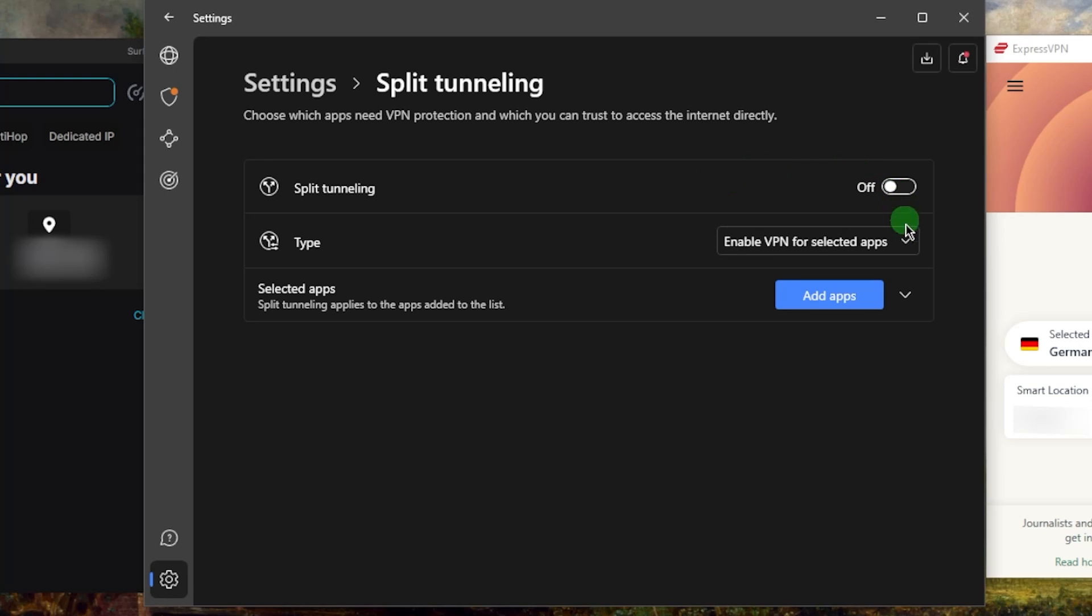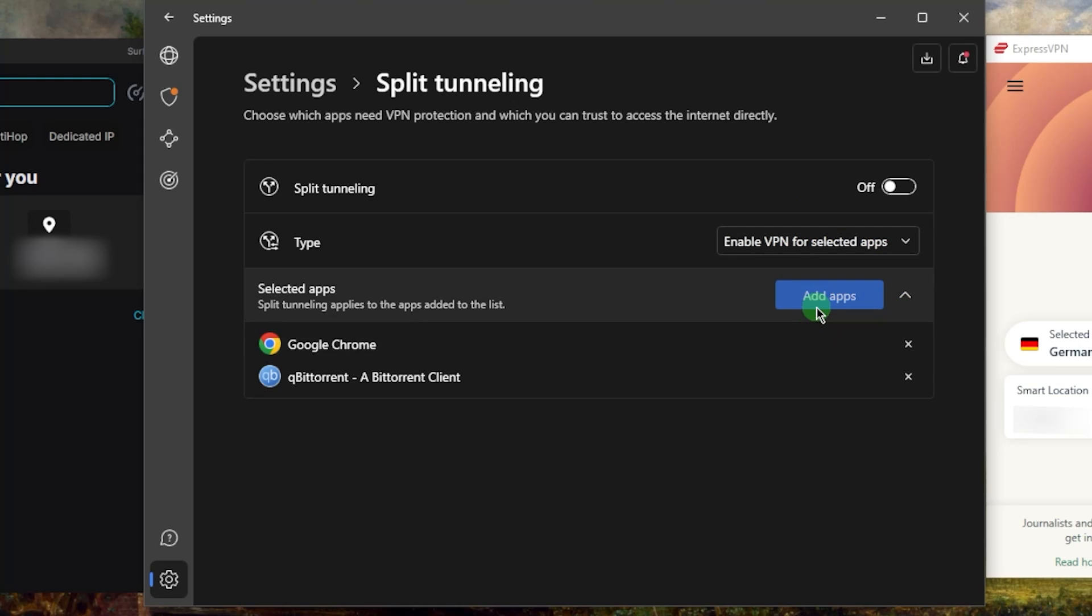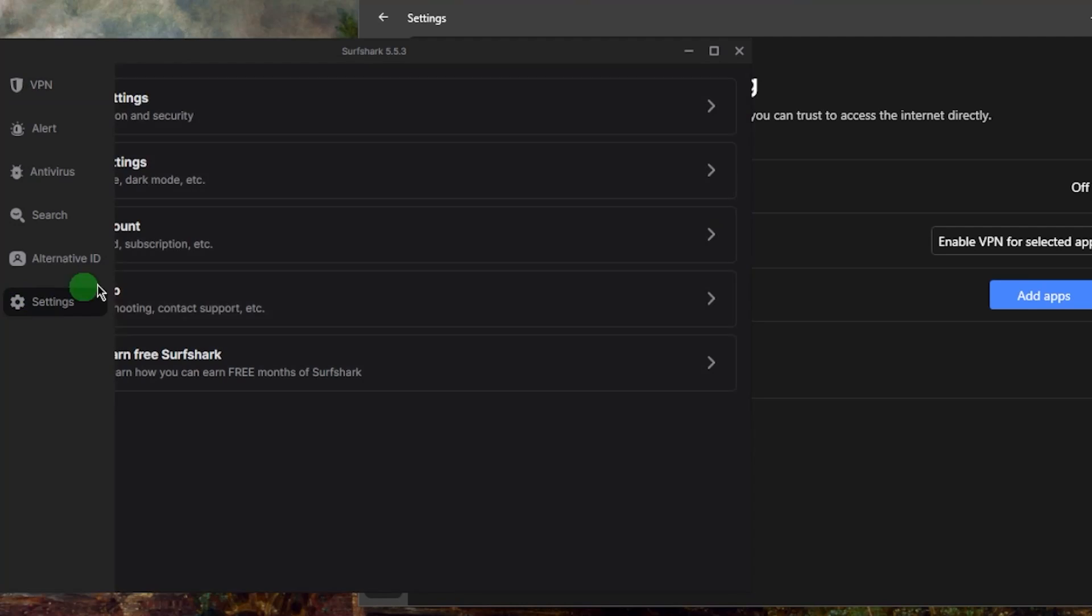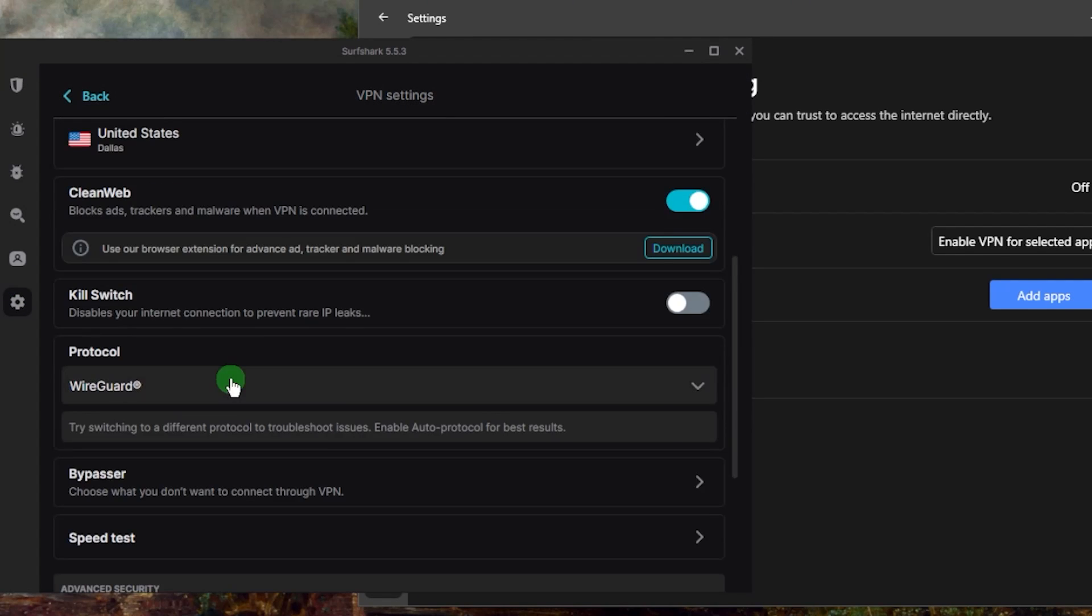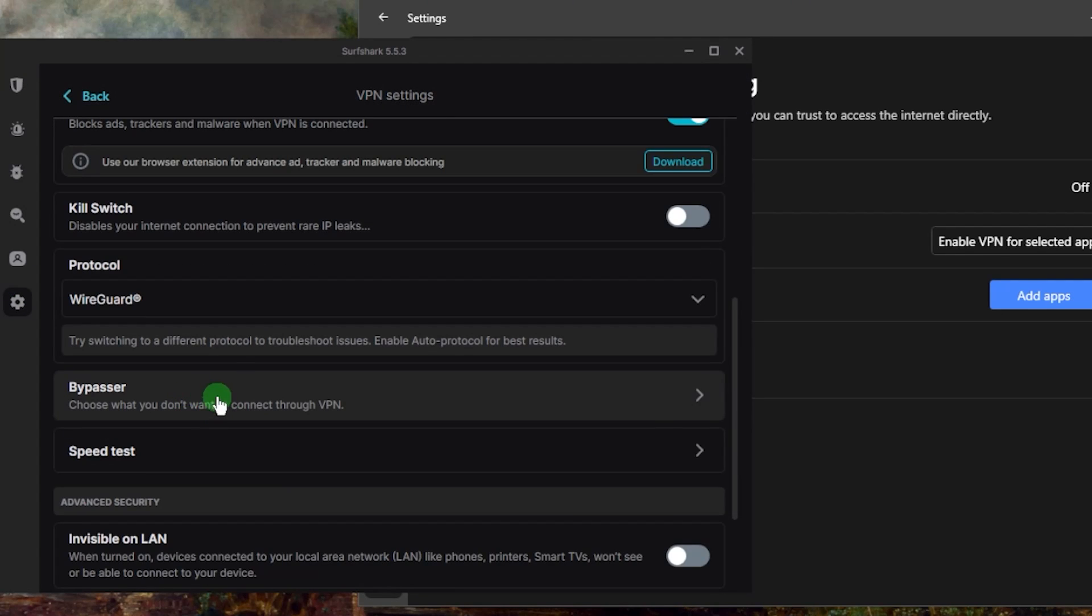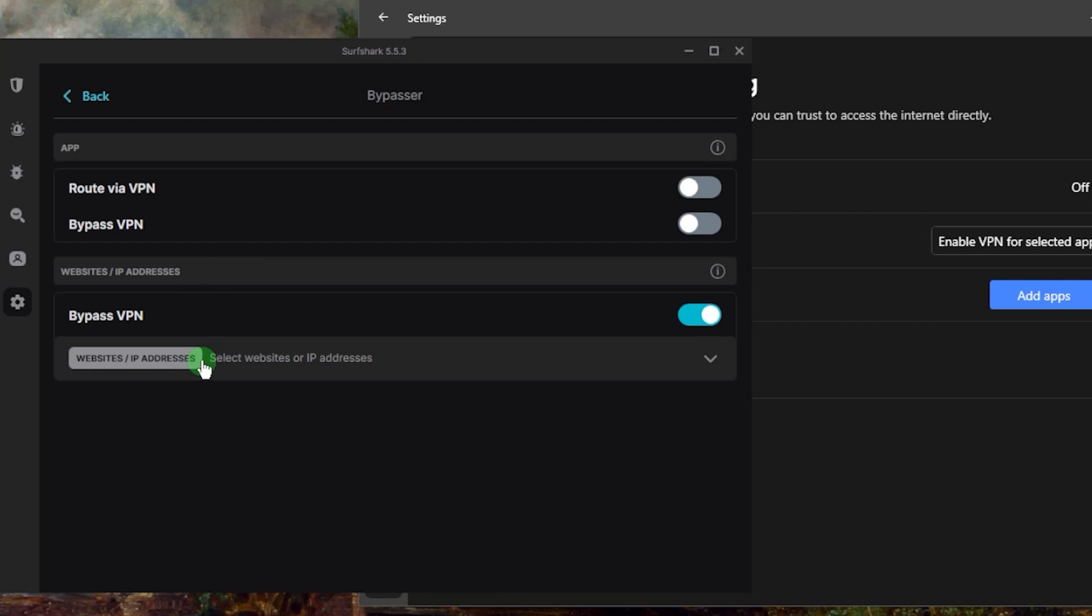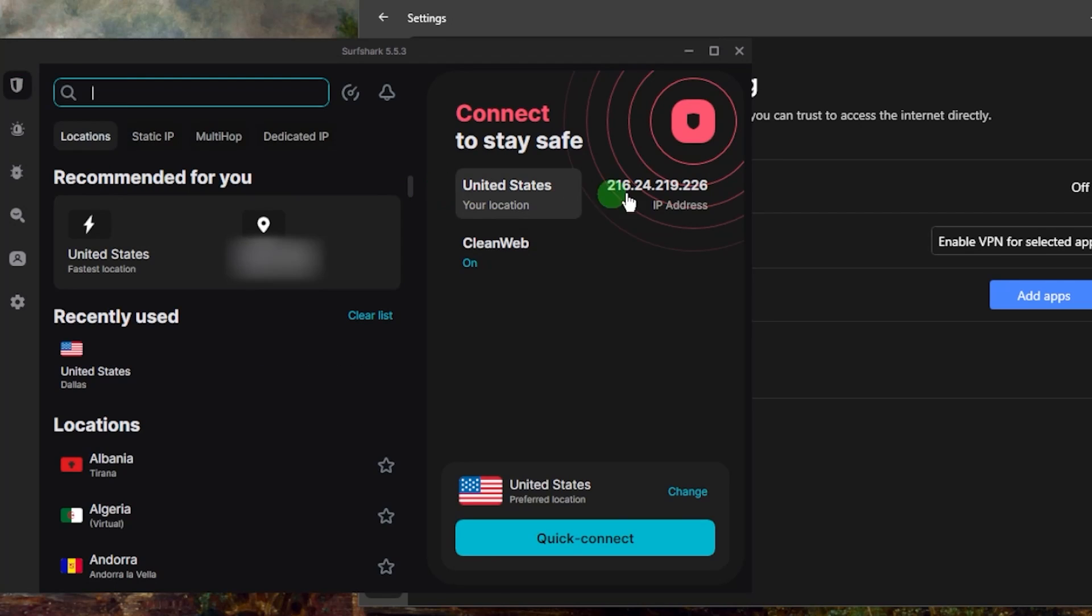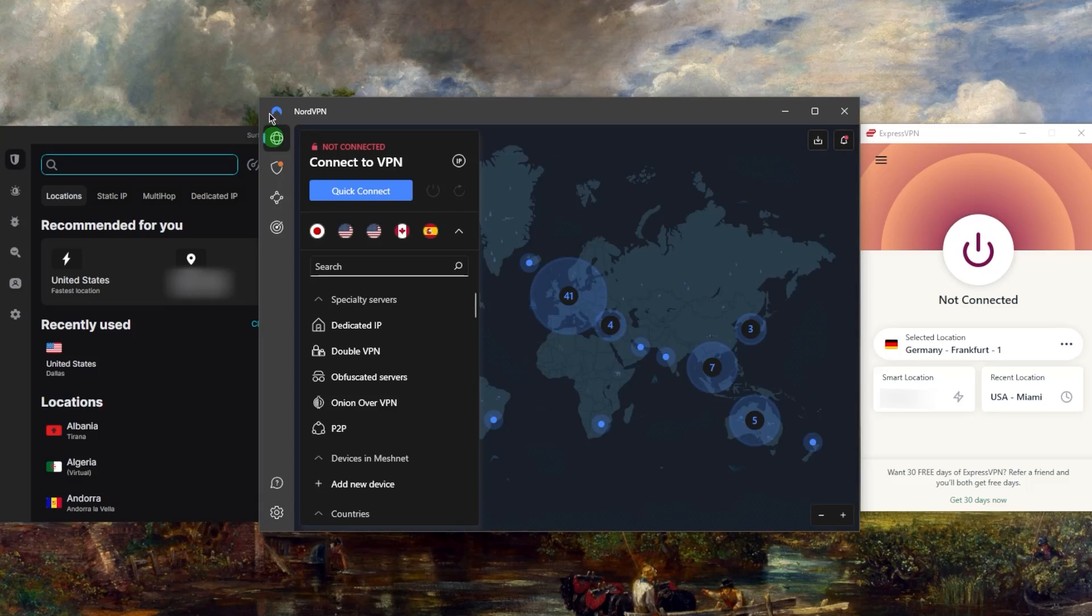Because we now understand the kill switch, we can operate it in other VPNs like NordVPN. Same thing with split tunneling—you can choose whether to disable or enable the VPN for the selected apps you select. The same thing applies with SurfShark, except that you have Bypasser instead of split tunneling. It's basically the same thing, just called Bypasser in SurfShark, and you can select specific IP addresses or websites that you would like to bypass the VPN.